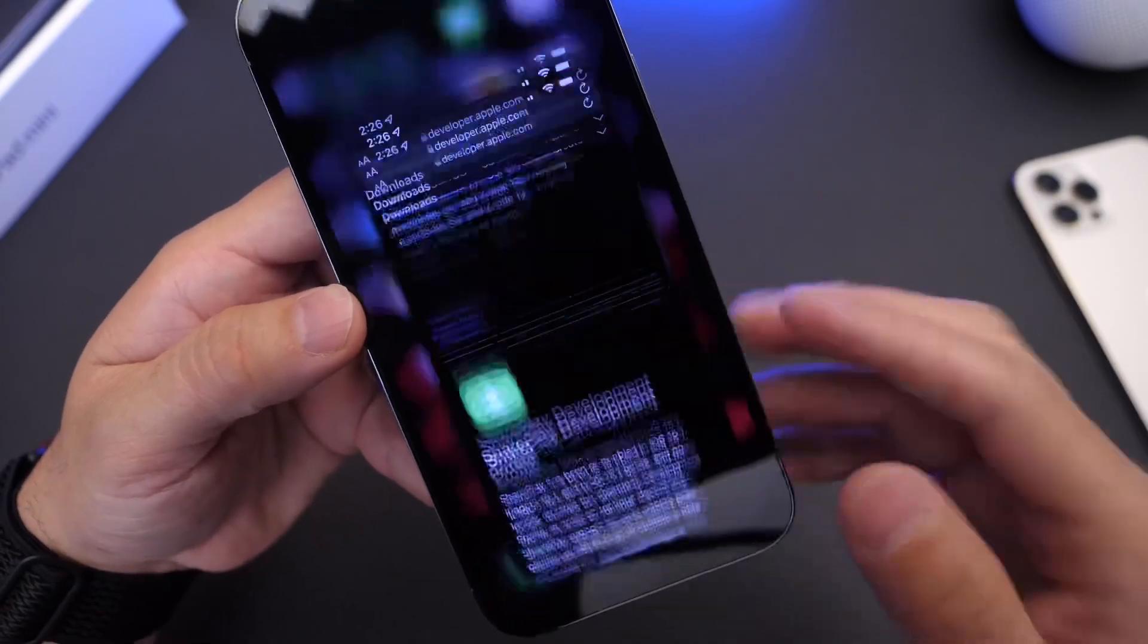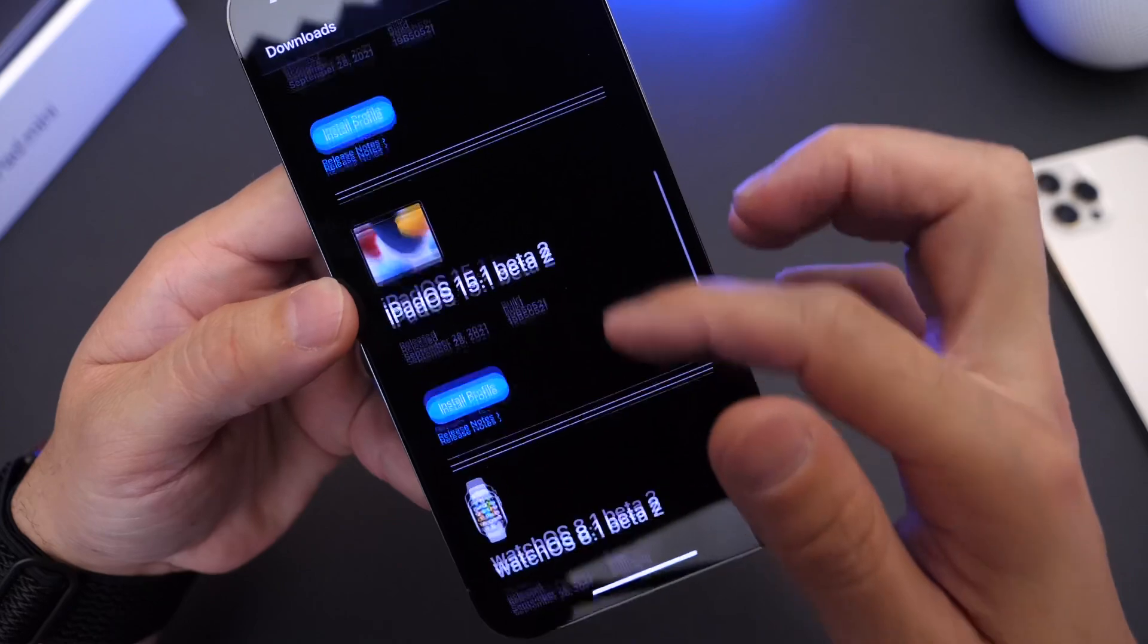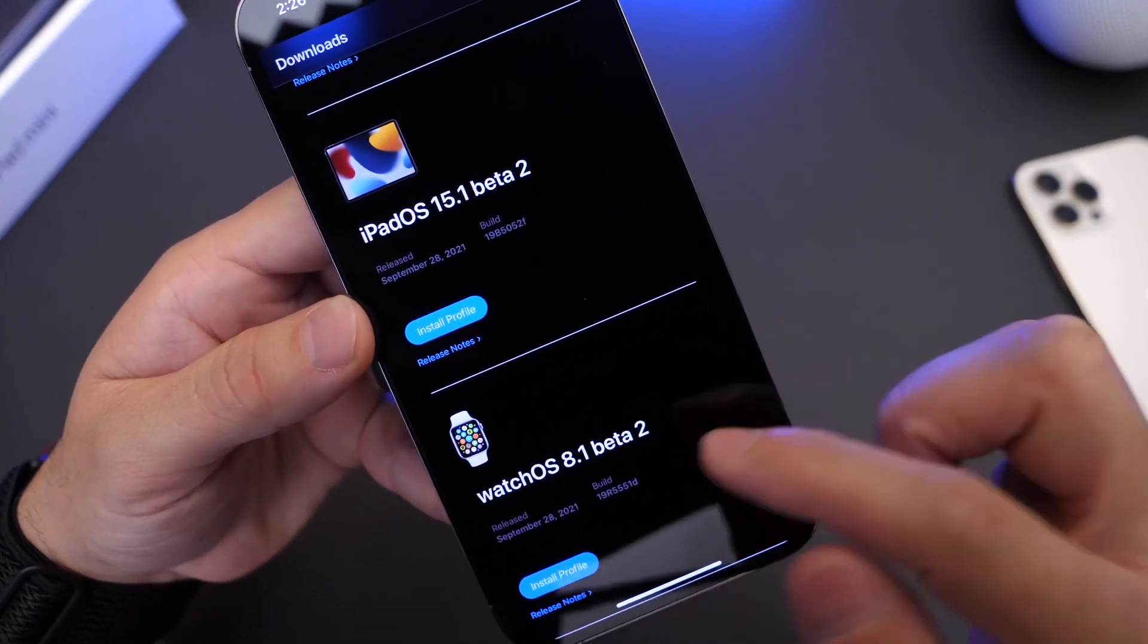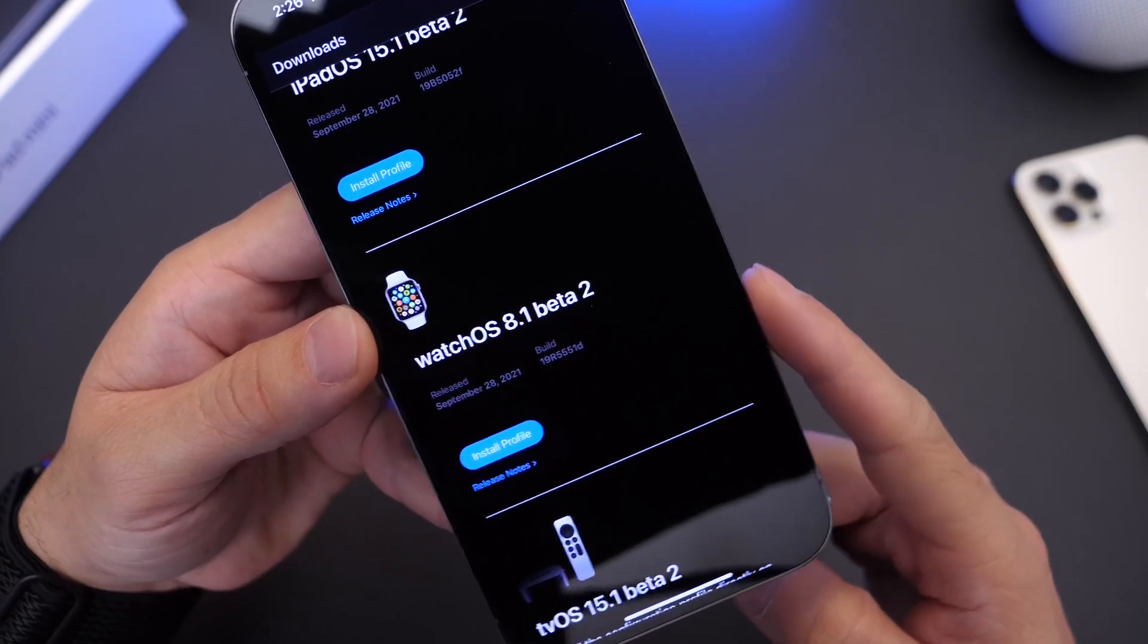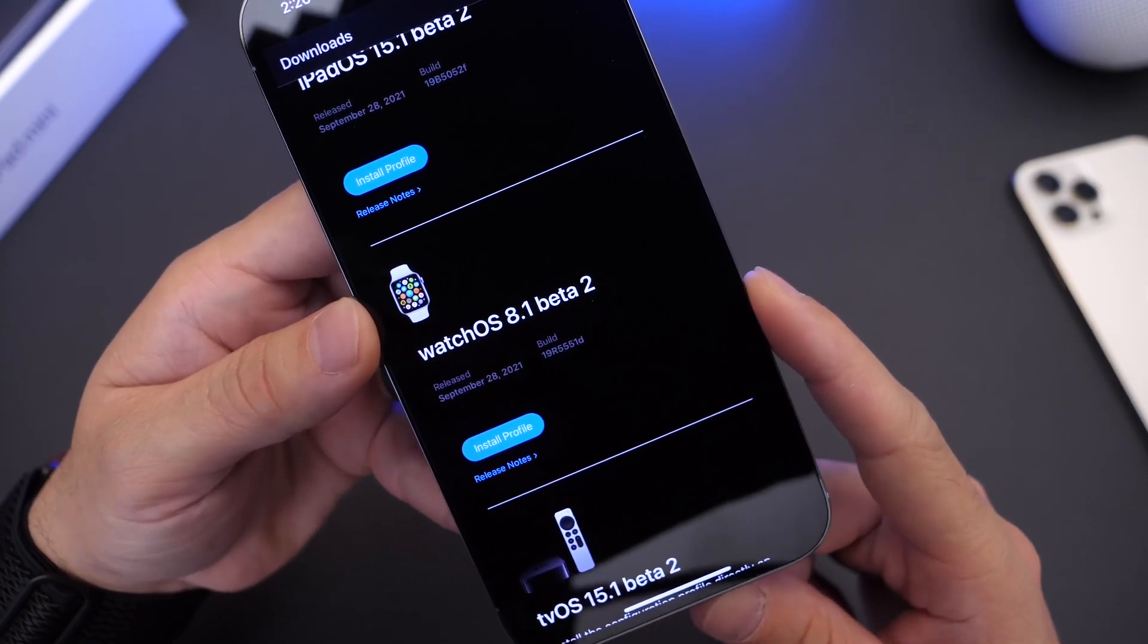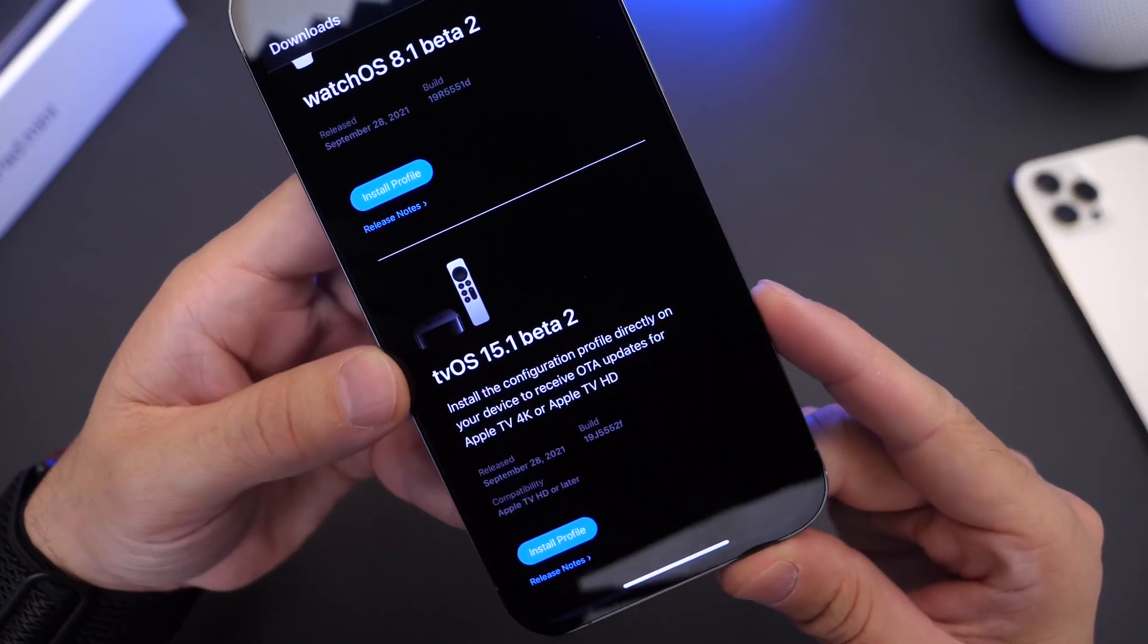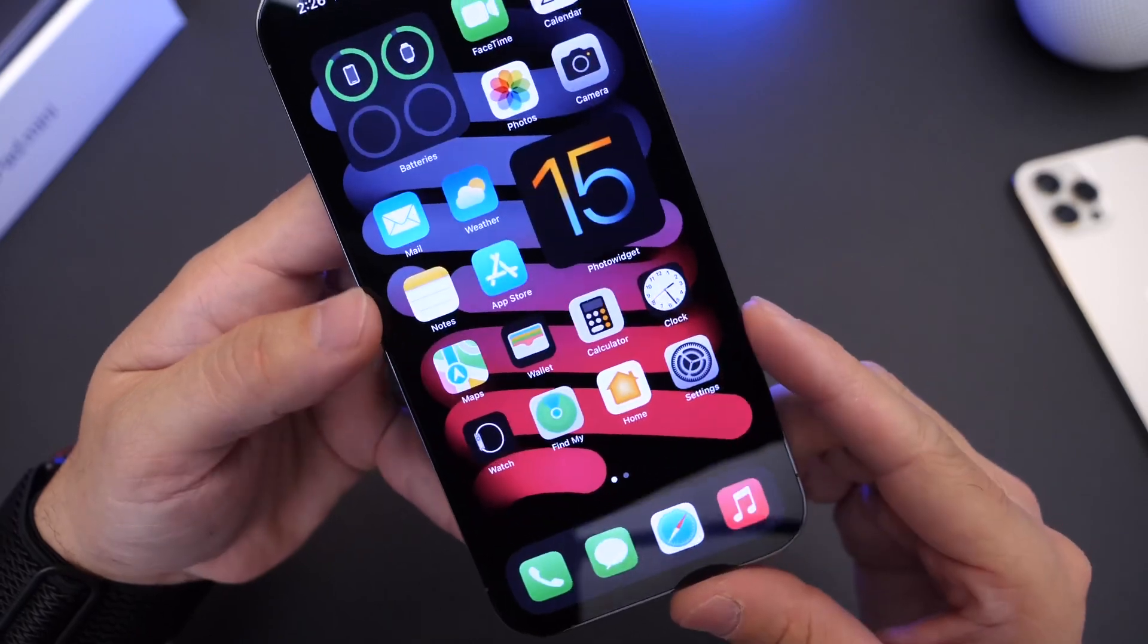Now aside from iOS 15.1 beta 2, Apple has also updated iPadOS 15.1 to beta 2 as well. WatchOS 8.1 beta 2, this one is important, make sure you update your Apple Watch and we'll get to some of the details here in just a few seconds. And of course, tvOS 15.1 beta 2 is now out for registered developers as well.